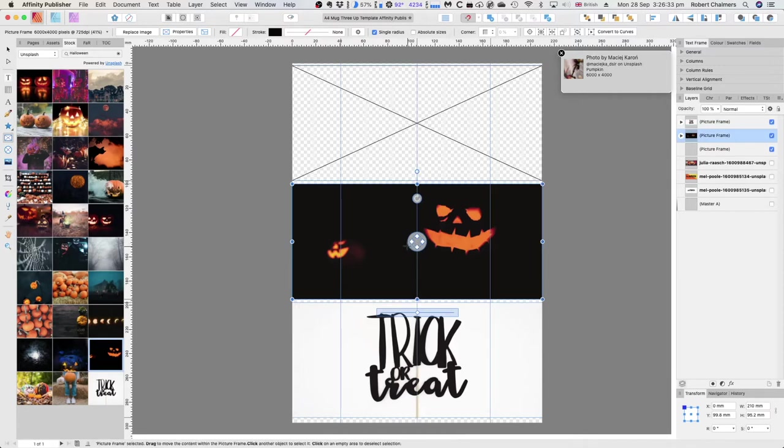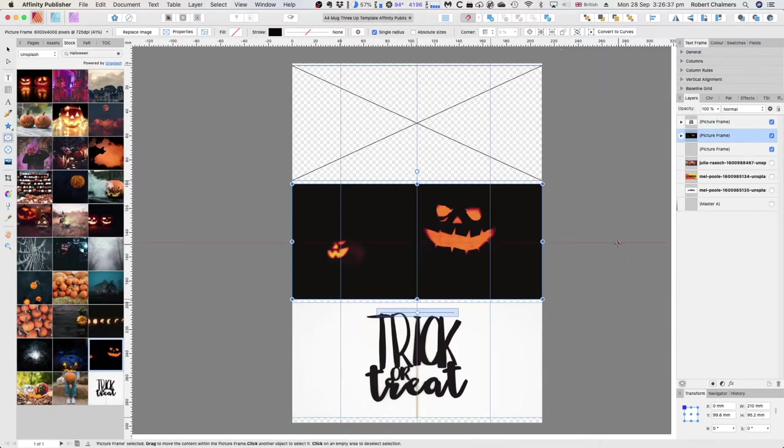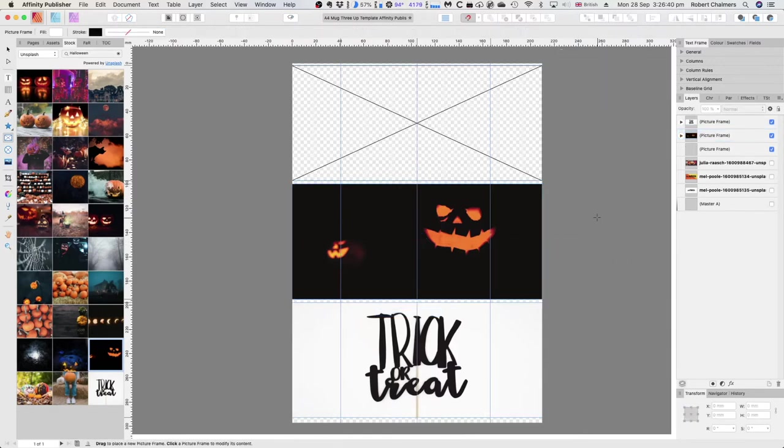Now I don't know if that will print really well on the side of a mug because it's all black with just the ghostly figures in there, but it's just an example to show you where it goes. Let's do one that's not quite so black and ghostly.